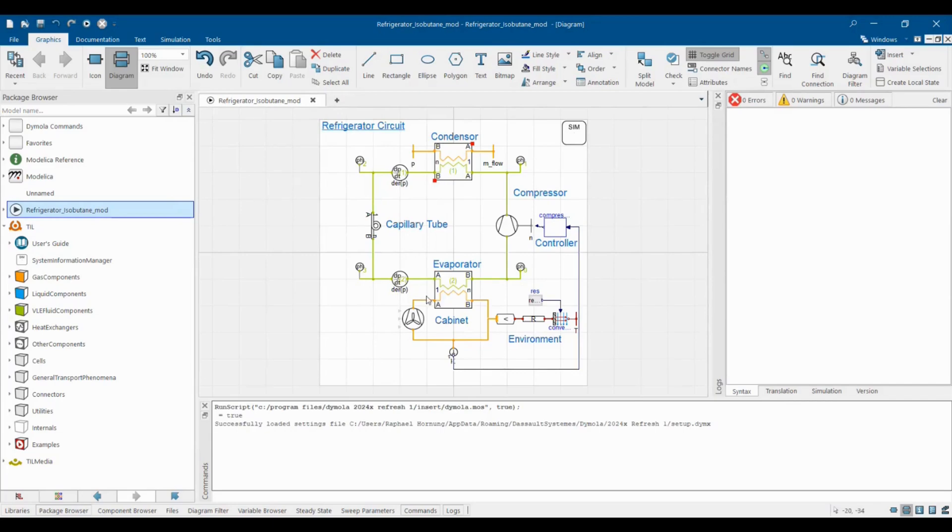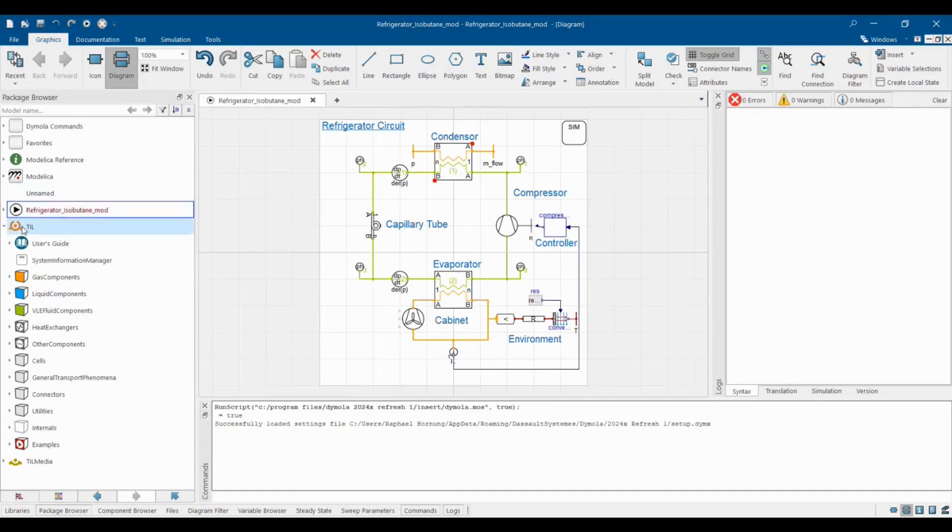Commercial libraries for various engineering domains such as automotive or aerospace application, energy and process industries or HVAC systems are available. We set up our refrigerator model with the TIL library which comprises over 20 years of modeling experience with thermal systems and thermophysical substance data.